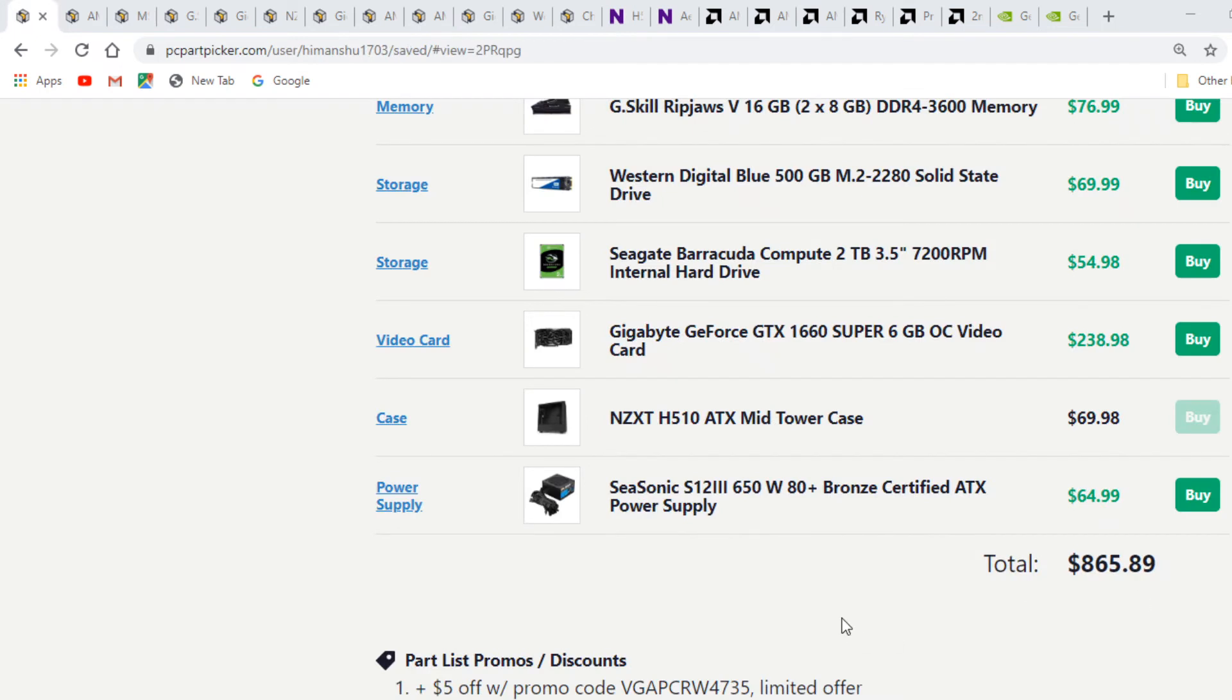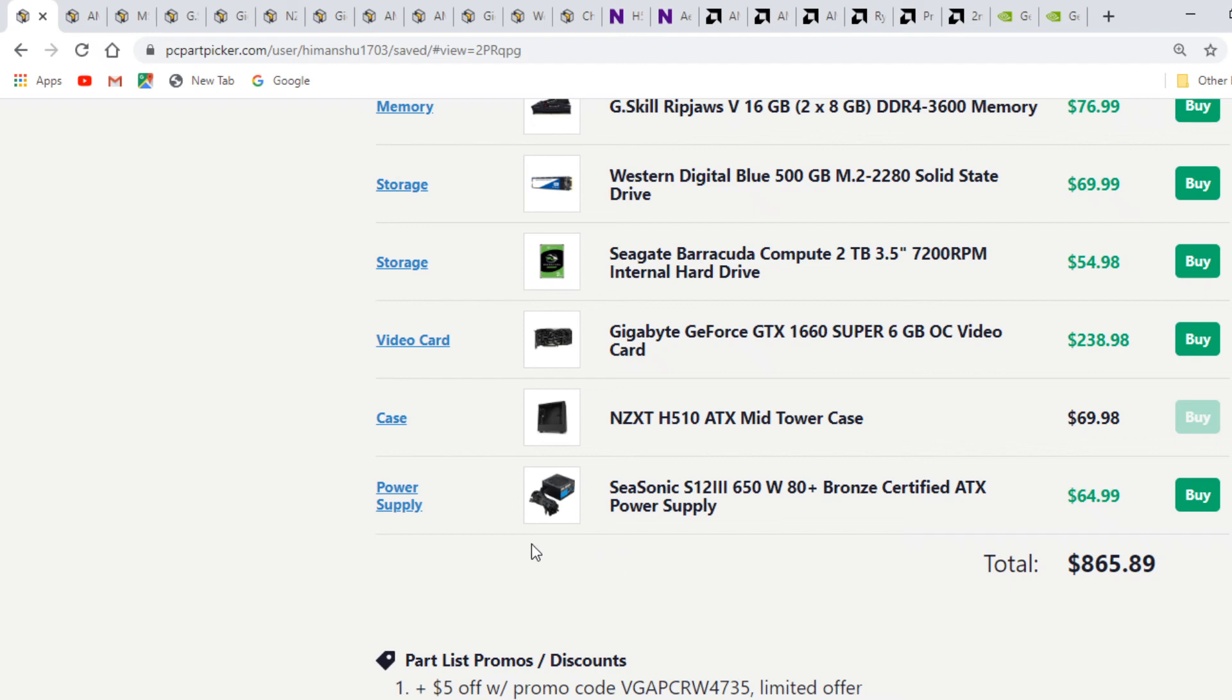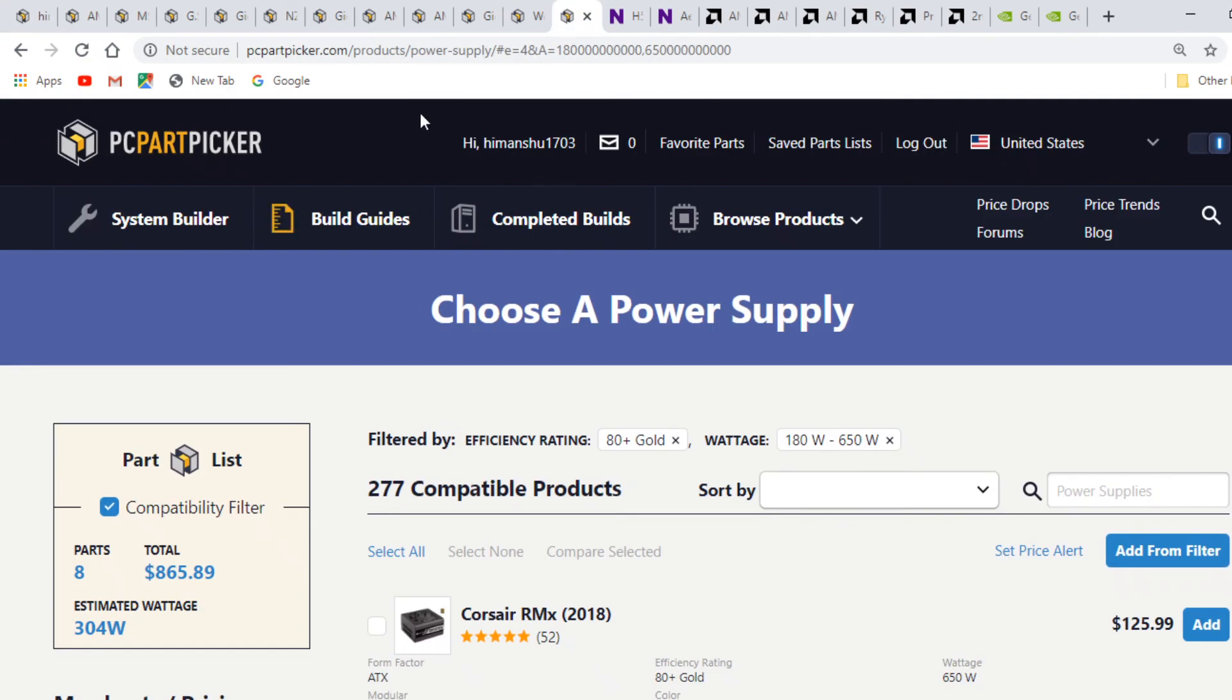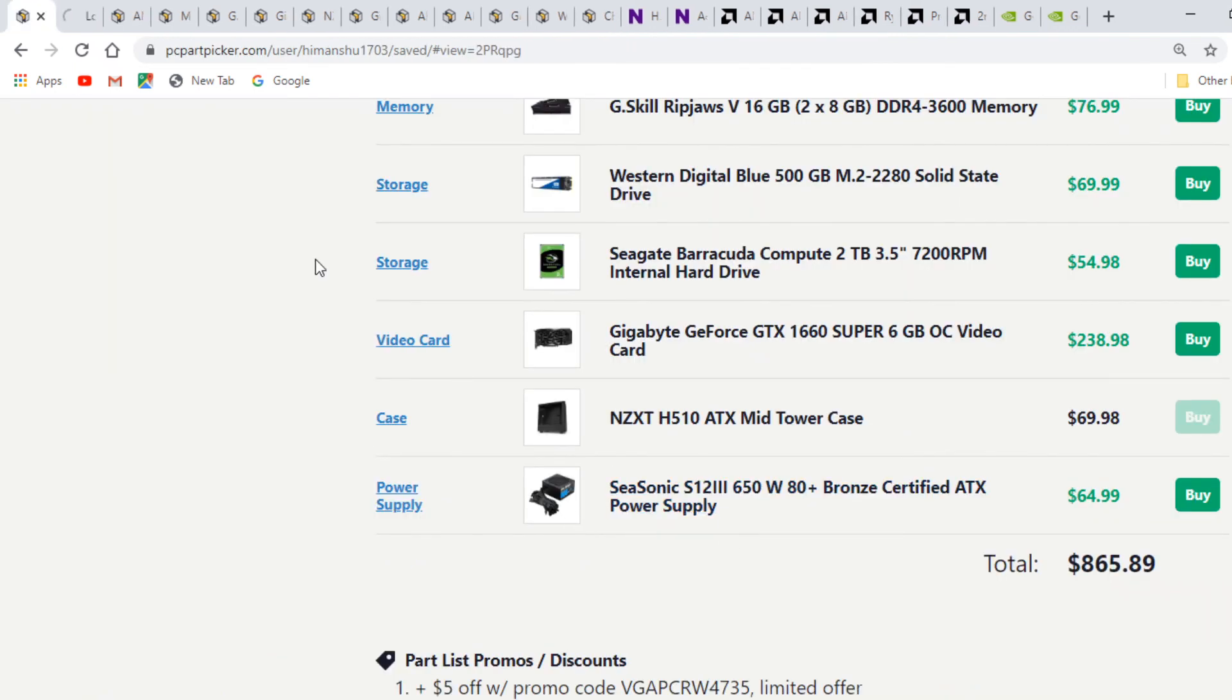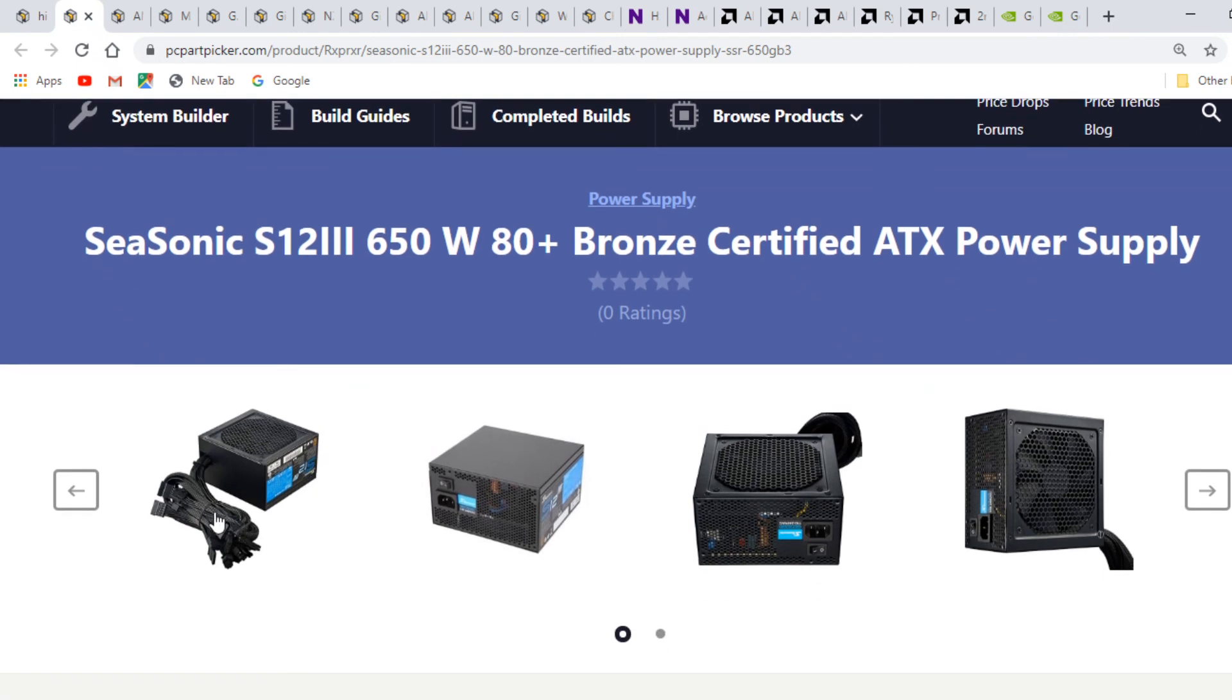Last in line is the Seasonic power supply for $65. The Seasonic power supply is 650 watts, ample for future upgrades if you want a higher graphics card or bigger CPU like 3700X, 3800X, or even 3950X. The 650 watt supply will work fine. You can also add a 2080 or 2080 Ti in the future without problems. It's 80 Plus Bronze certified and non-modular, so all cables are attached.